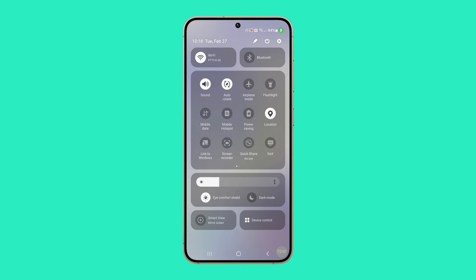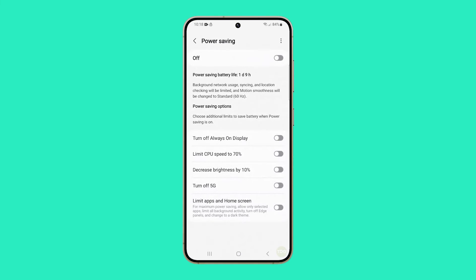To configure power saving, tap and hold the icon for a couple of seconds. This will take you to the settings screen for power saving, where you can enable or disable various options depending on your battery saving needs.